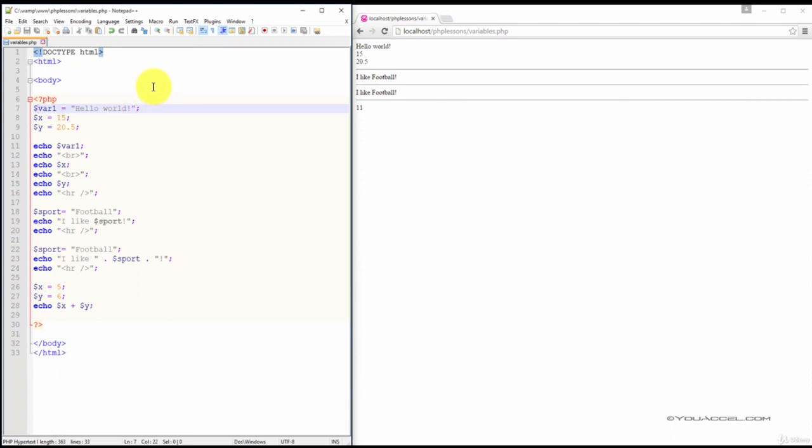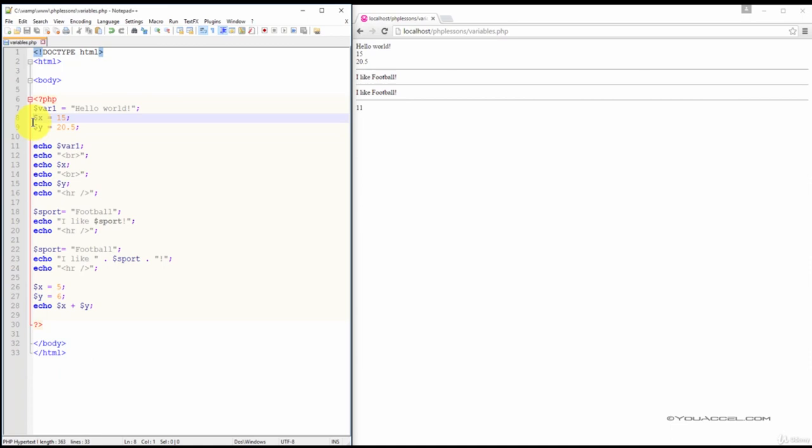We also have two other variables declared, x and y. x holds a value of 15 and y holds a value of 20.5.